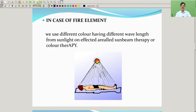In the case of the fire element, we use different colours having different wavelengths from sunlight on the affected area through sunbeam therapy or colour therapy.